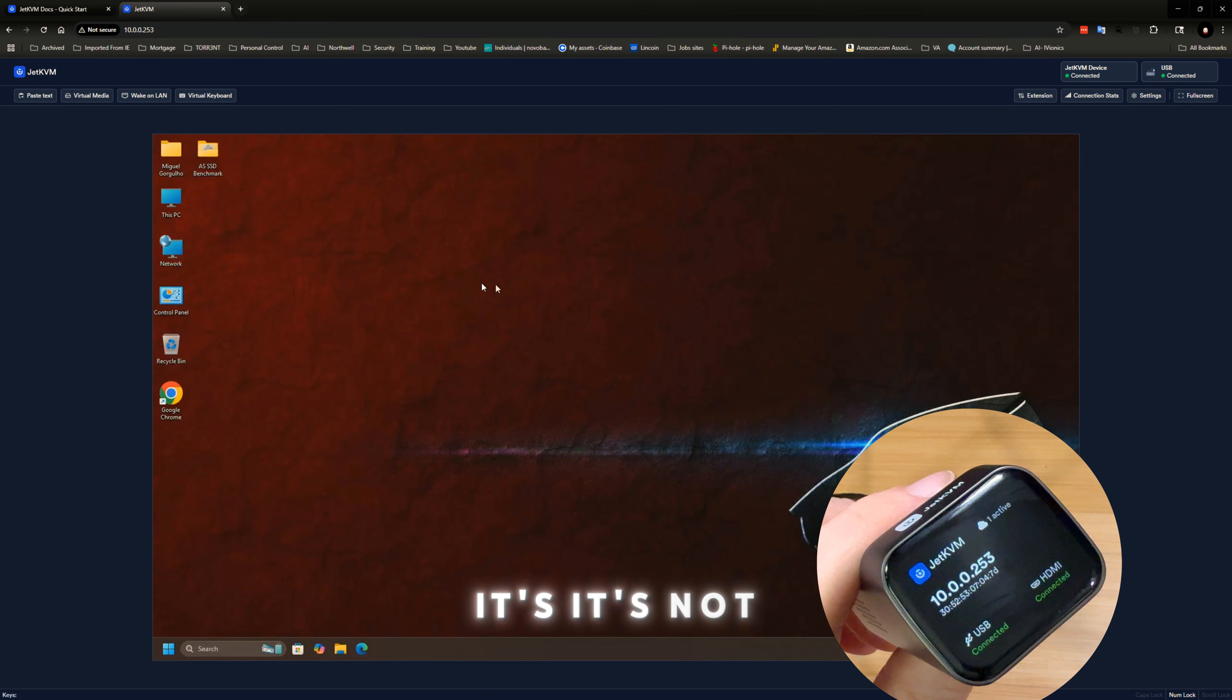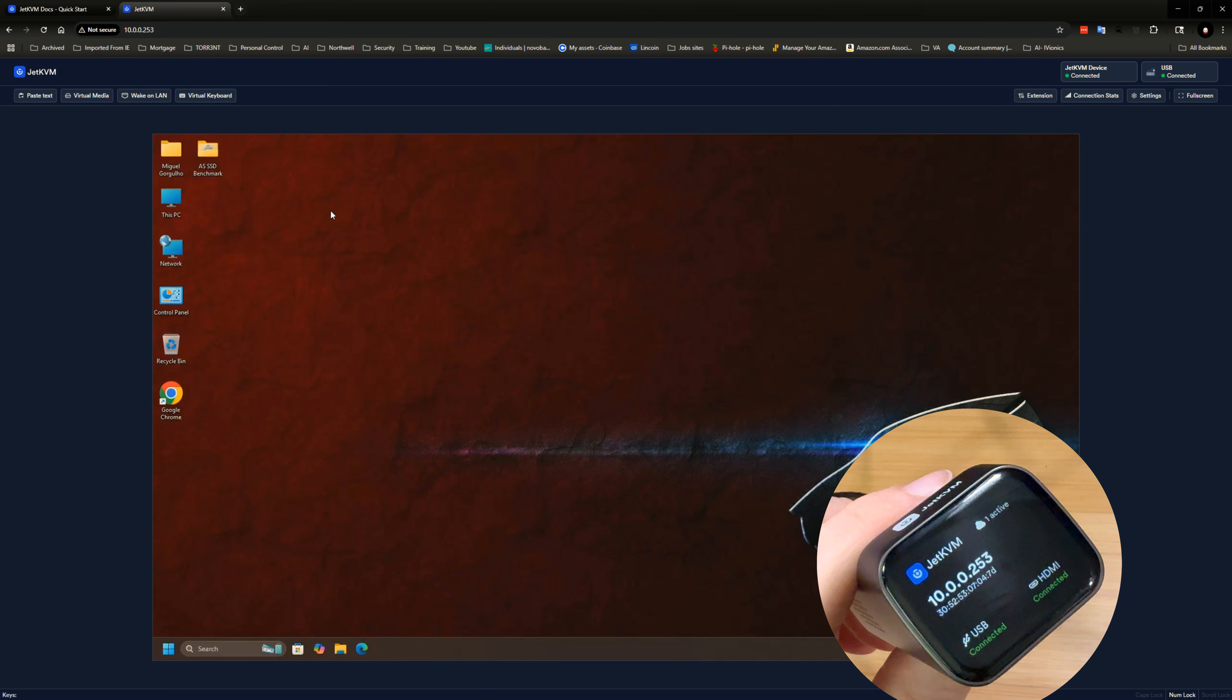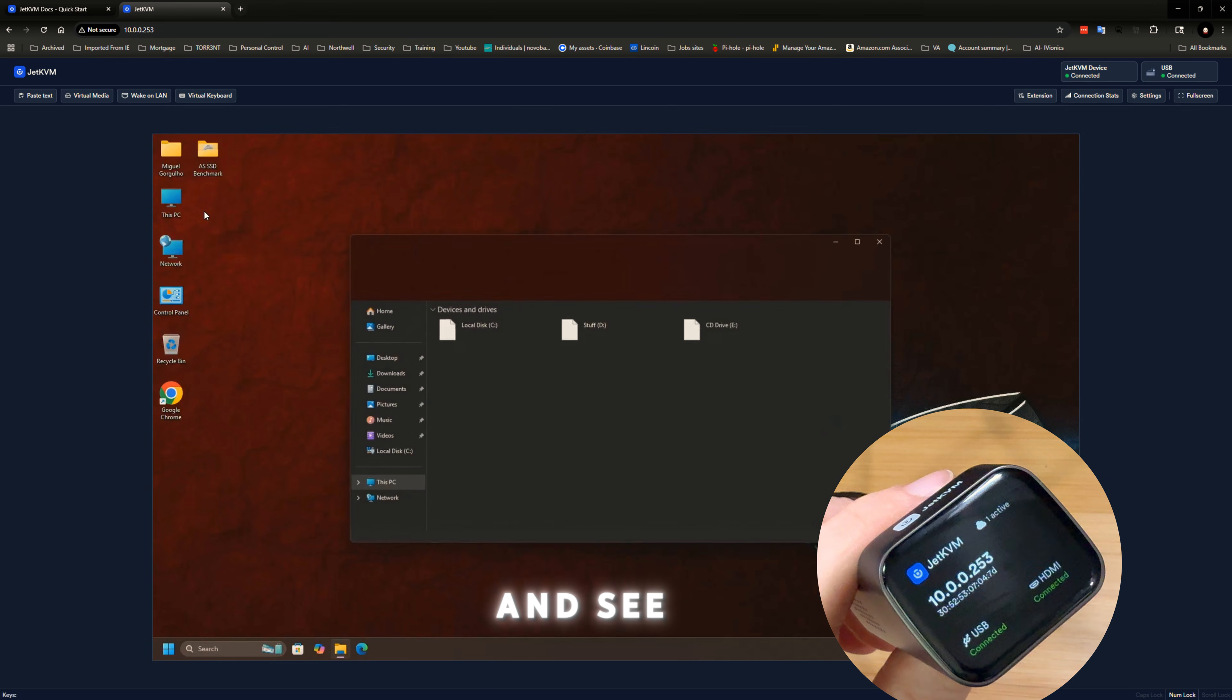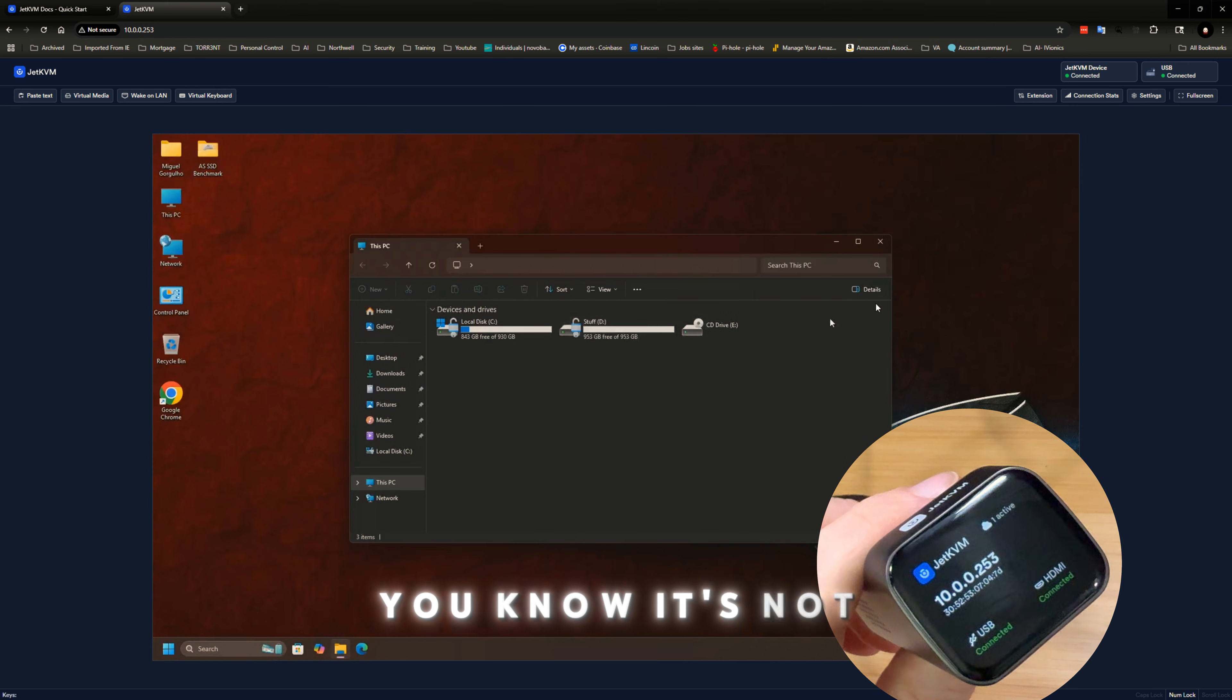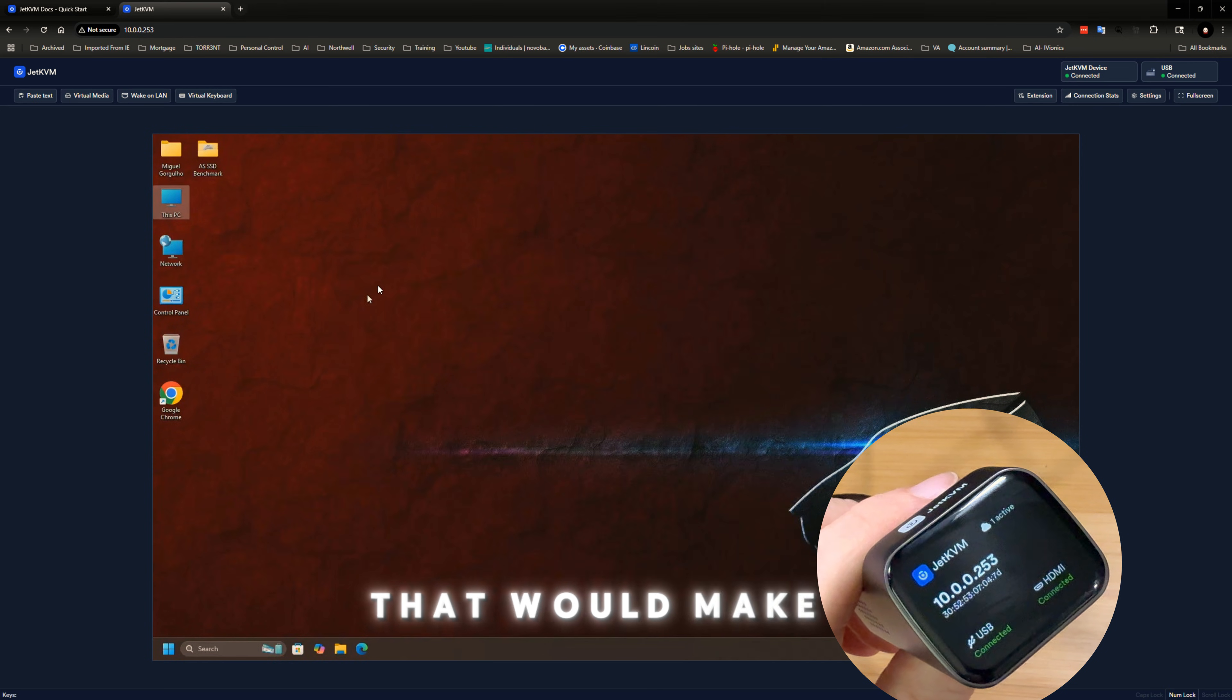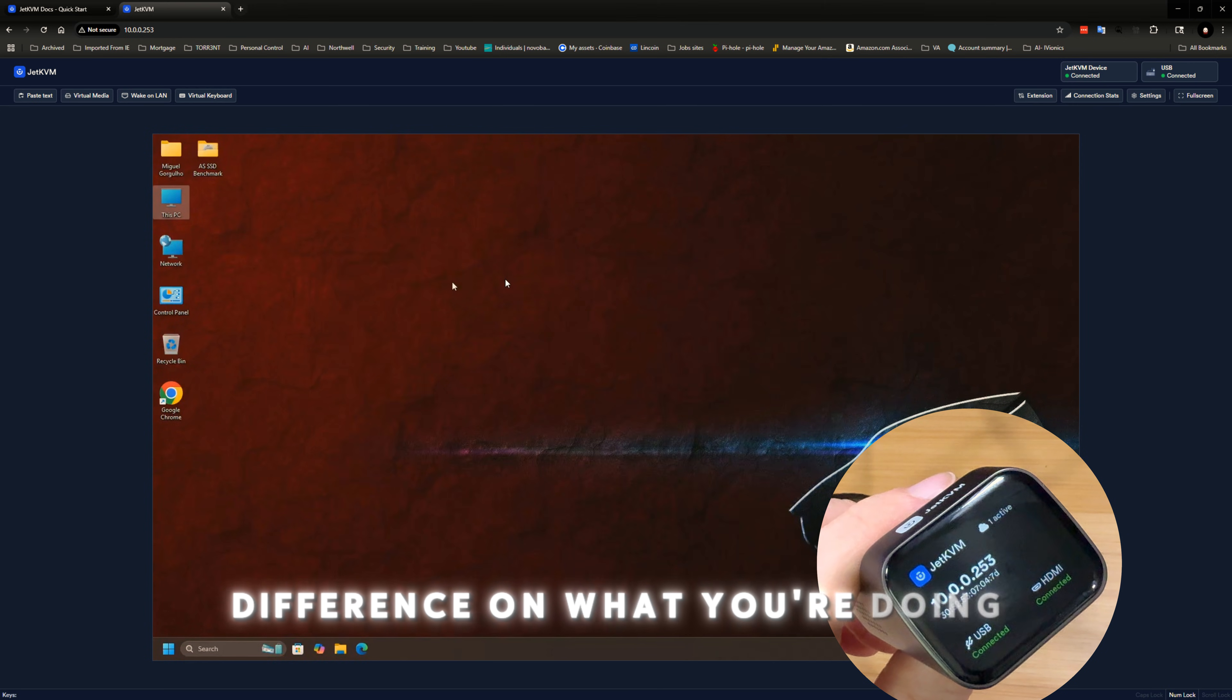It's not a bad lag that you could check and see. It's not a bad lag that would make a difference on what you're doing.